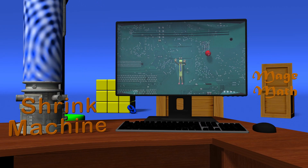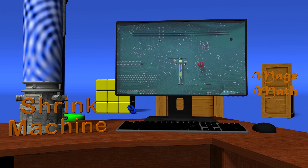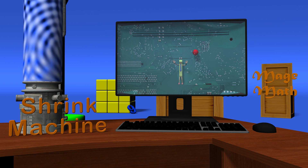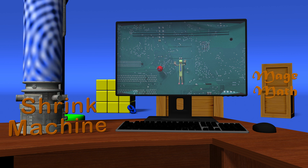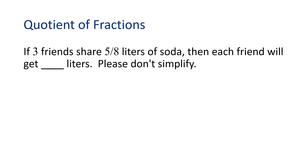Hey guys, we were using the computer to learn how to find the quotient of fraction problems when we must have hit the wrong key and activated the shrink ray. Now we are inside the computer until we find a way out. It is pretty cool in here, but I don't want to stay in here forever. Take a few minutes and learn how to find the quotient of fraction problems, then maybe we will find our way out. Today we will practice finding the quotient of fraction problems.